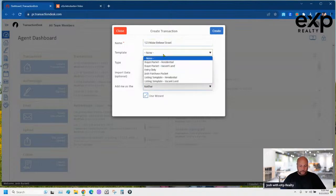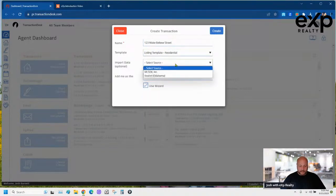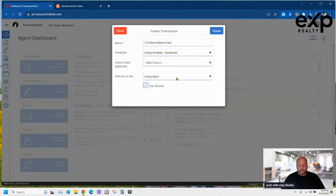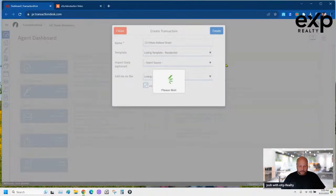We're going to do a listing residential template, not importing any sources because we're using fake addresses, and then select yourself as the listing agent. Pretty simple so far — thumbs up if you're following along.